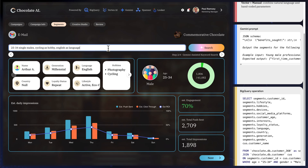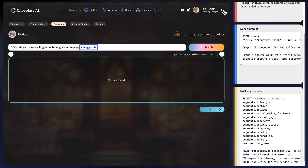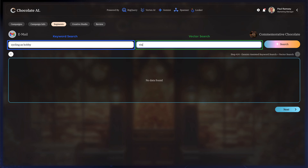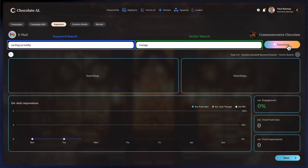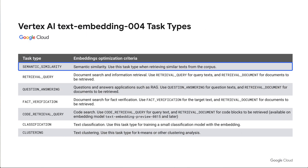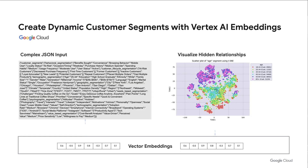Even with Gemini-assisted keyword search, we're still limited to the set of Gemini-generated segments we created earlier. What if I wanted to target a long-tail, niche customer segment that doesn't exist in that predefined set — like cyclists who prefer a vintage aesthetic? This search yields no results because the style segment doesn't exist in my database. To solve for that, I can combine Gemini-assisted keyword search with vector search to identify specific customers who would be interested in these unique combinations of features. We used semantic embeddings on the Customer Marketing Profile Summary, which excel at identifying objects based on their semantic and contextual meaning.